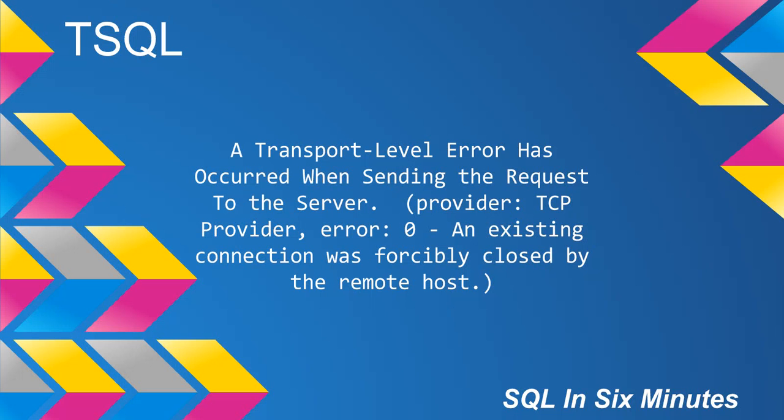This morning we're going to quickly debug the error. A transport level error has occurred when sending the request to the server. Provider TCP provider error zero. An existing connection was forcibly closed by the remote host.